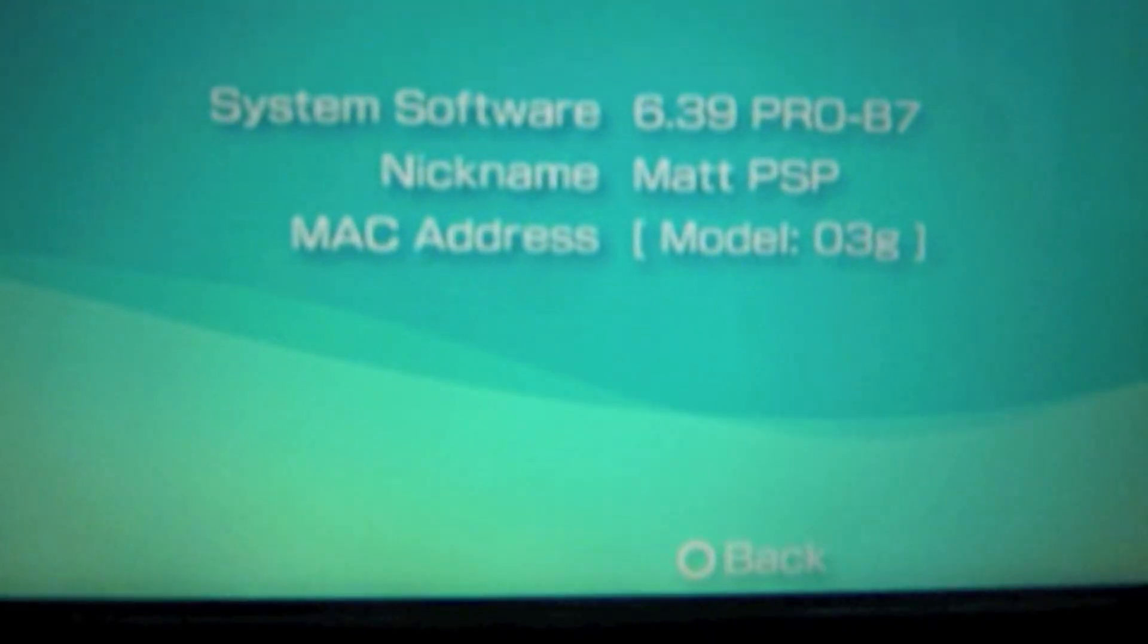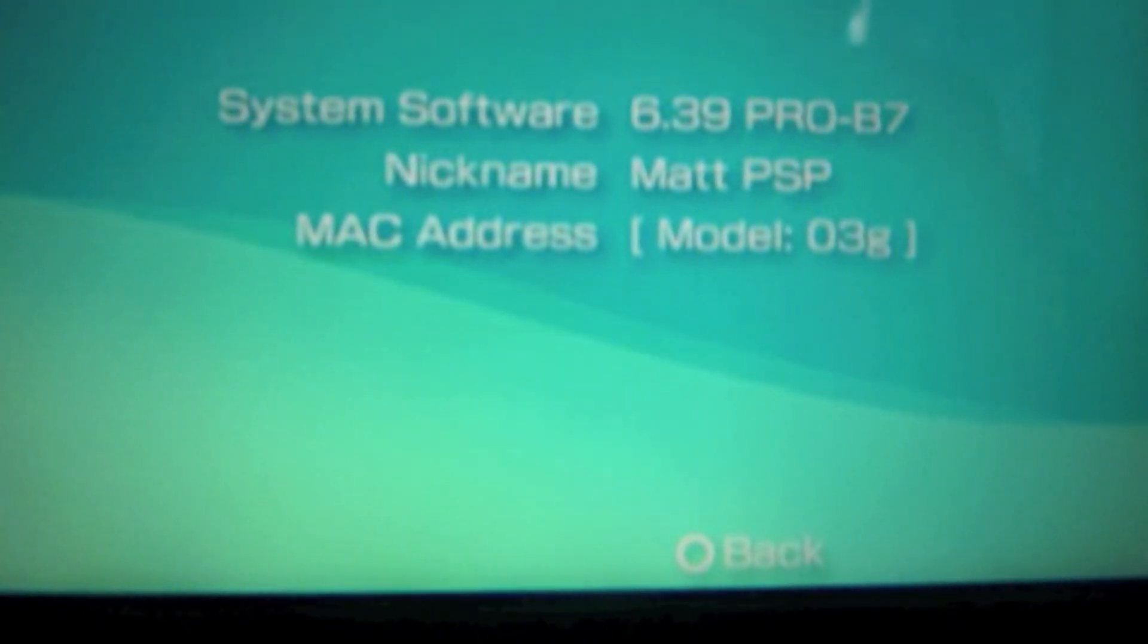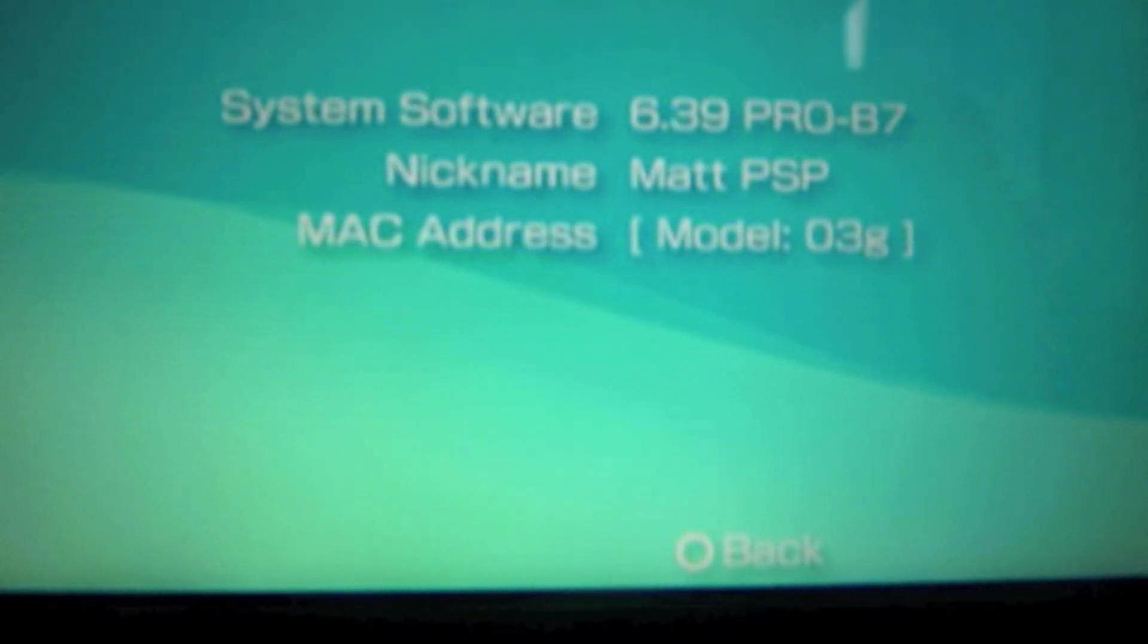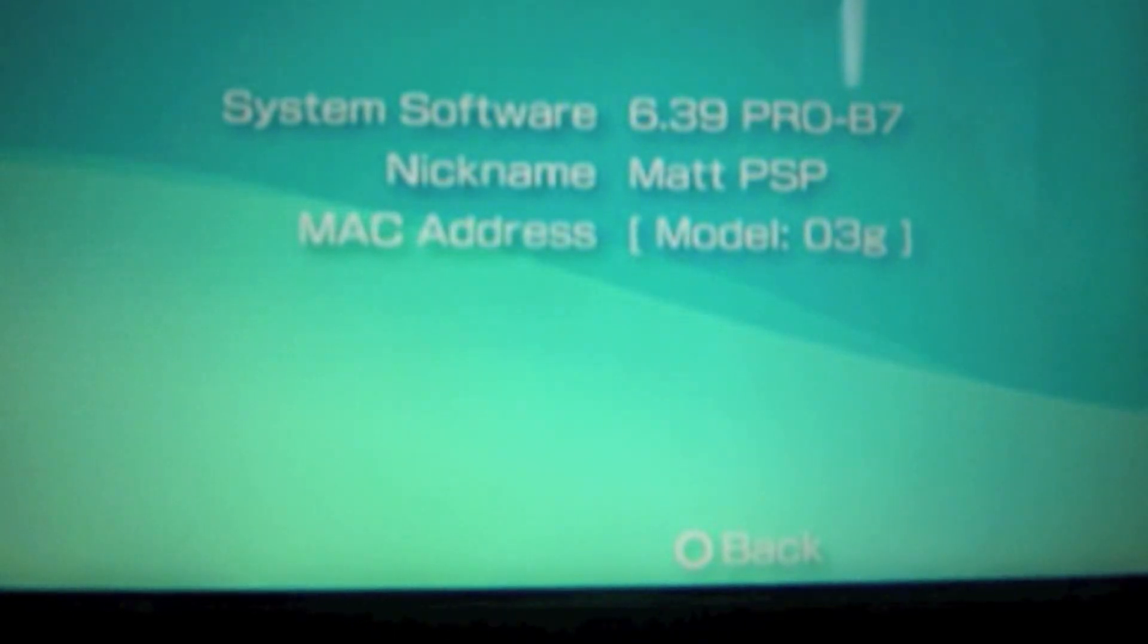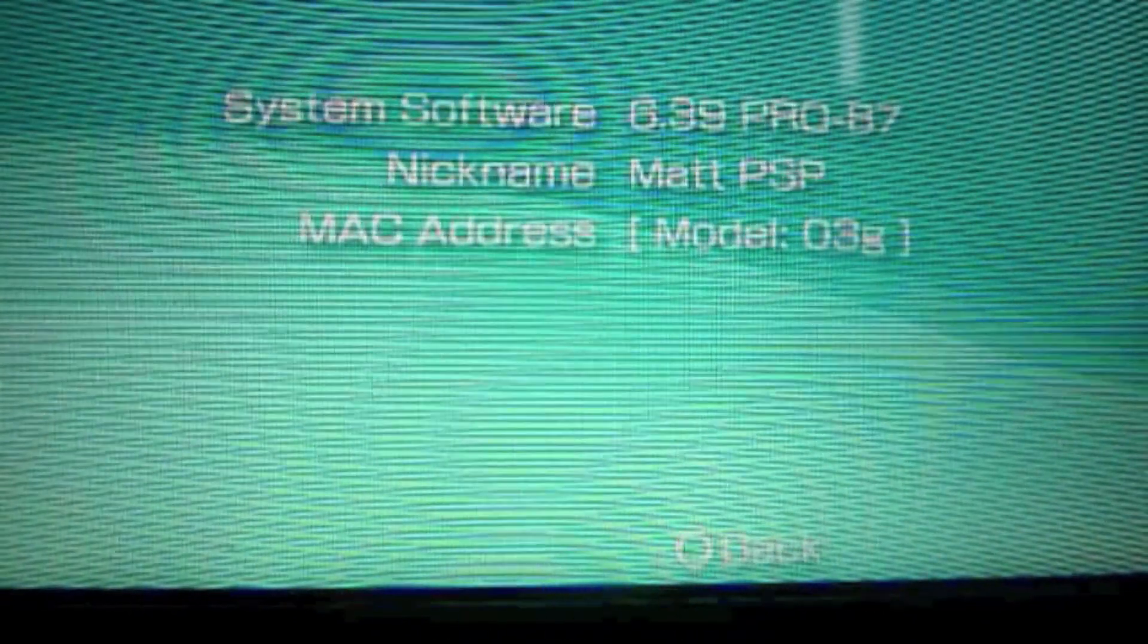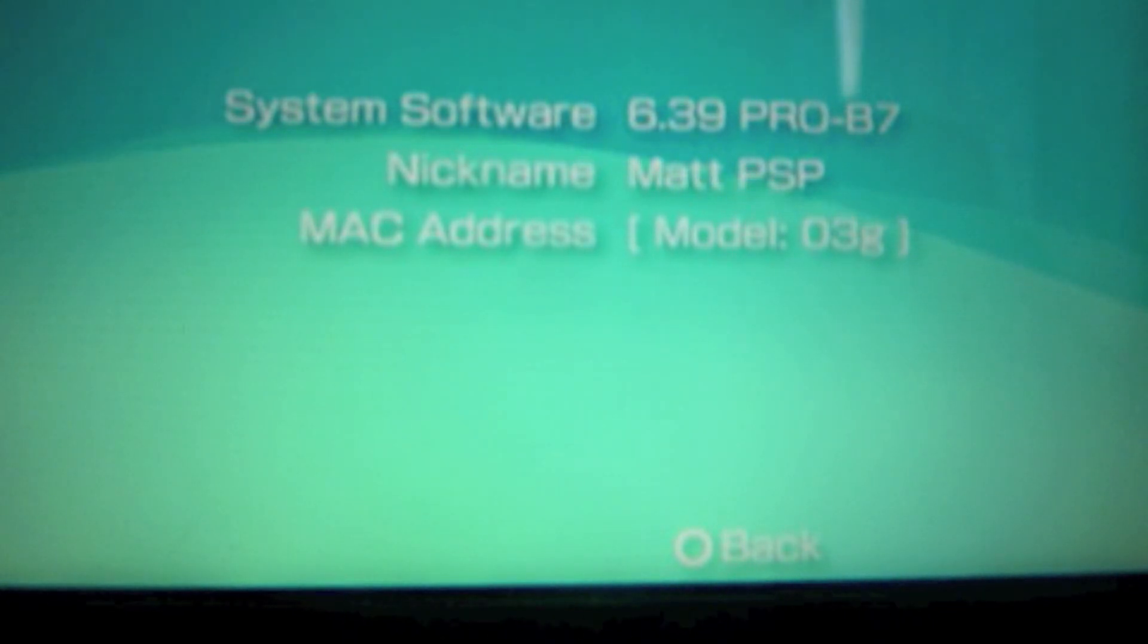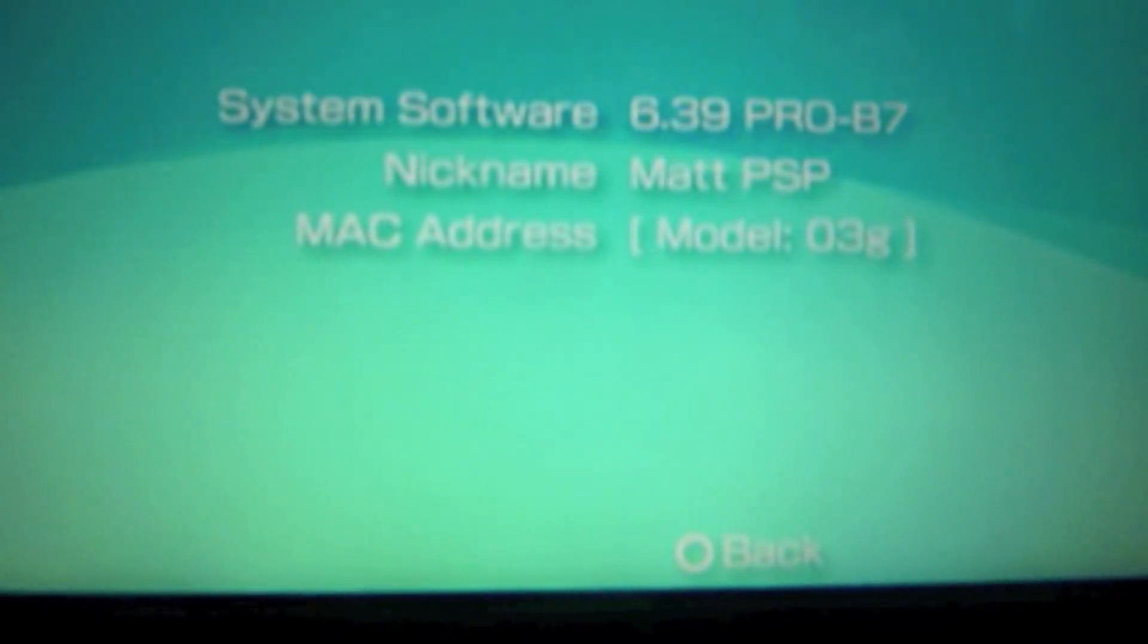This has been Mr. Musical Matt showing you how to install custom firmware onto your PSP. I hope this helped. Please like, comment, favorite, and subscribe to my channel. Bye.